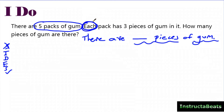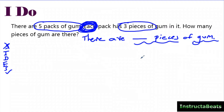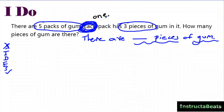Here I have the word 'each.' I circle this a thousand times. Each pack has three pieces of gum in it. The word 'each' tells me I'm going to have equal groups. A lot of times we say 'each' means you're multiplying or dividing, but to me that's the wrong way to teach it. 'Each' doesn't tell me I'm doing multiplication or division — 'each' tells me one. One pack has three pieces in it, so I have equal groups. Each pack is equal; they each have three pieces of gum. That tells me I'm going to be doing a part-whole model.